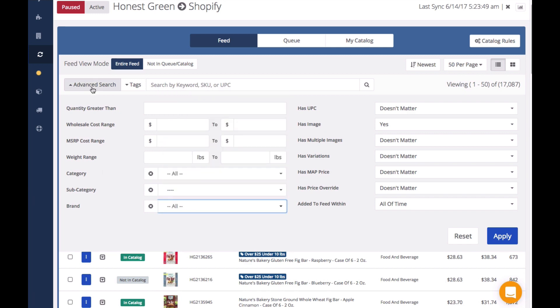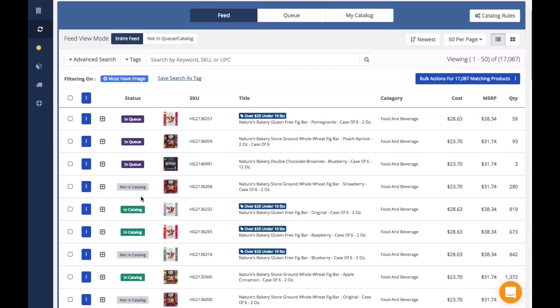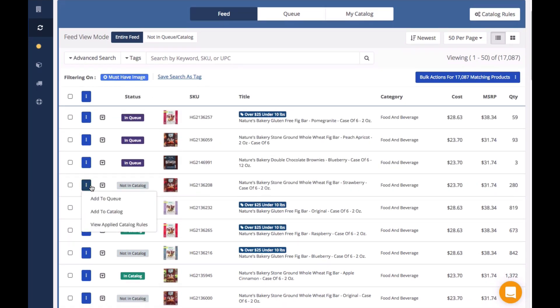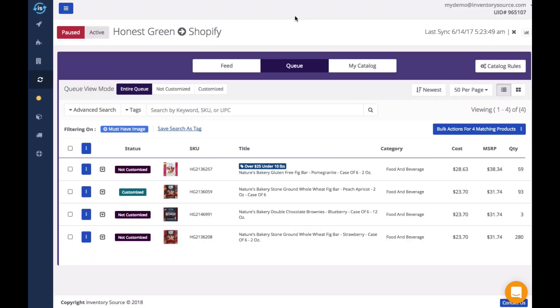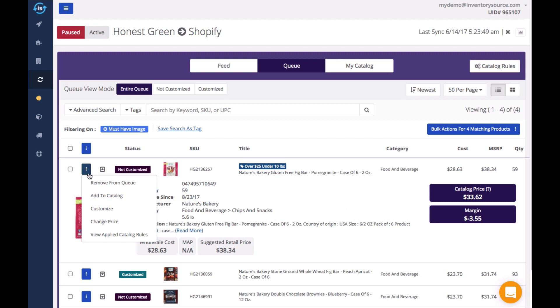When you find products you want to sell, you will either add them to your queue or directly to your catalog. You want to add products to your queue that you would like to customize before allowing the product to be uploaded to your store.